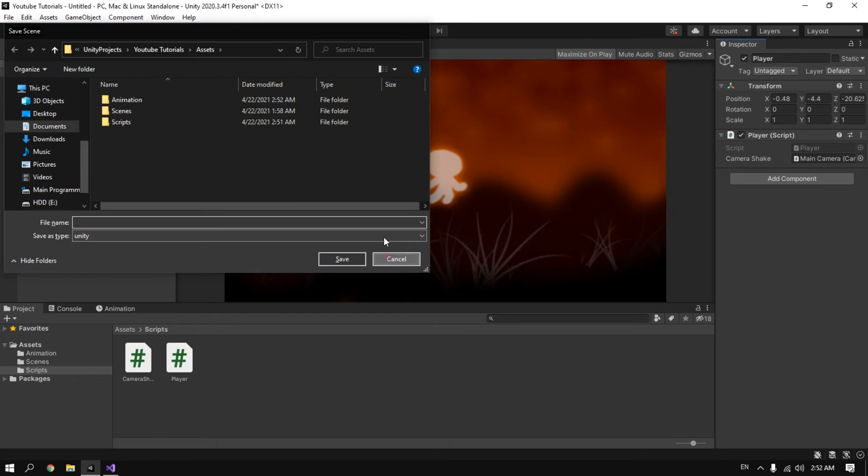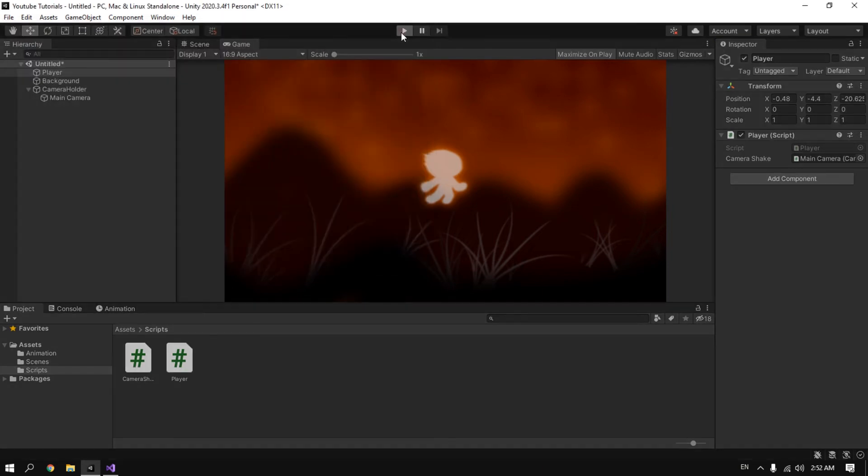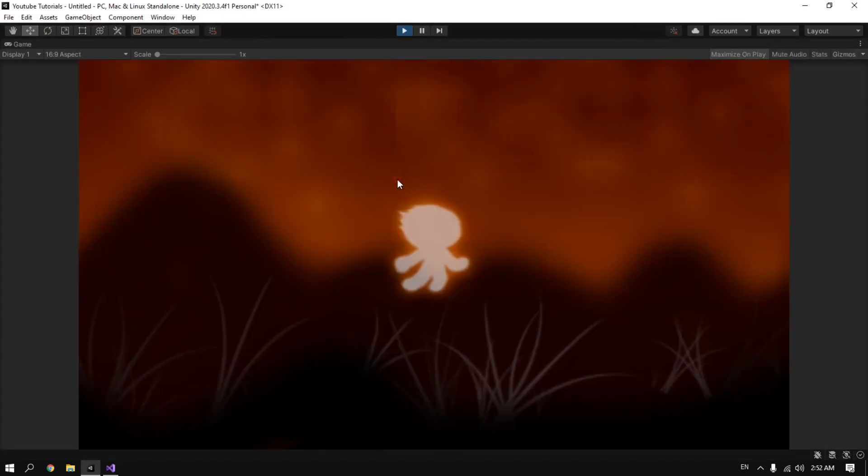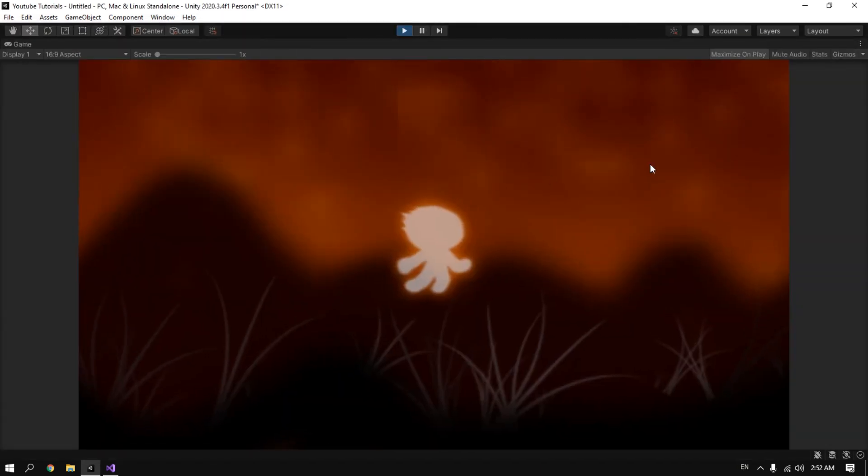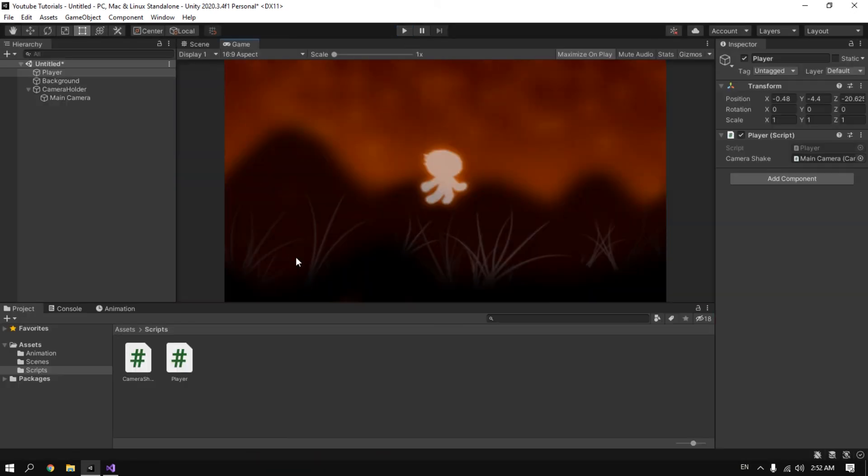Now click on play. And when I press the space button it shakes. Thank you guys for watching. In next tutorial I will show you how to make more than one animation.